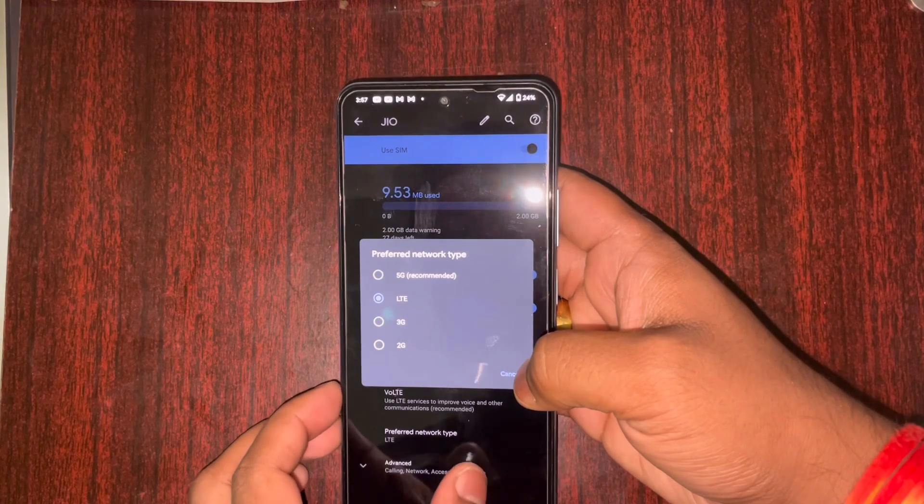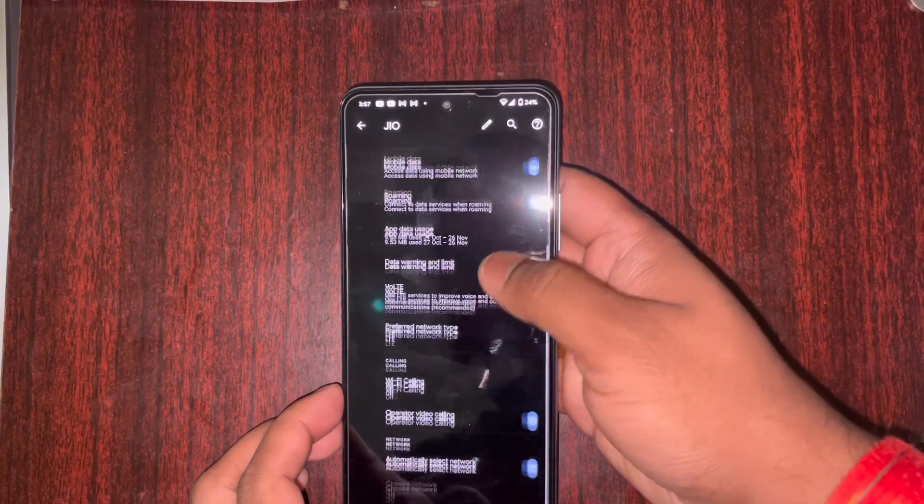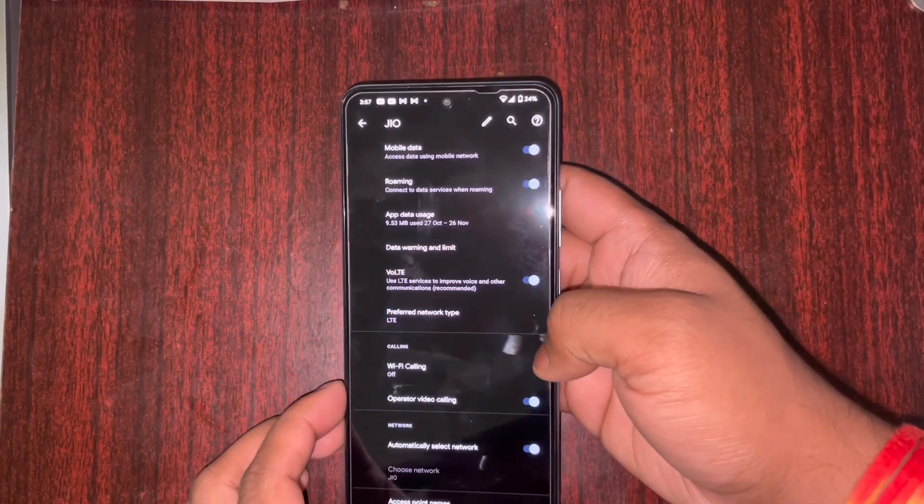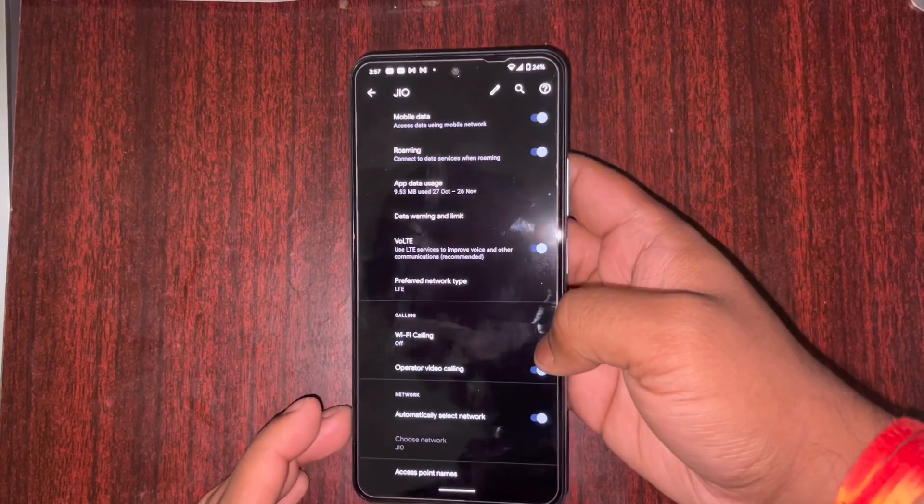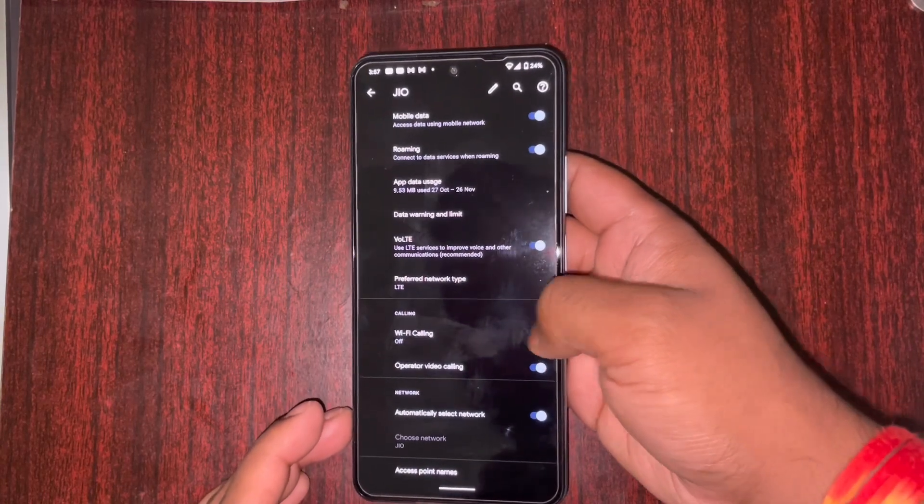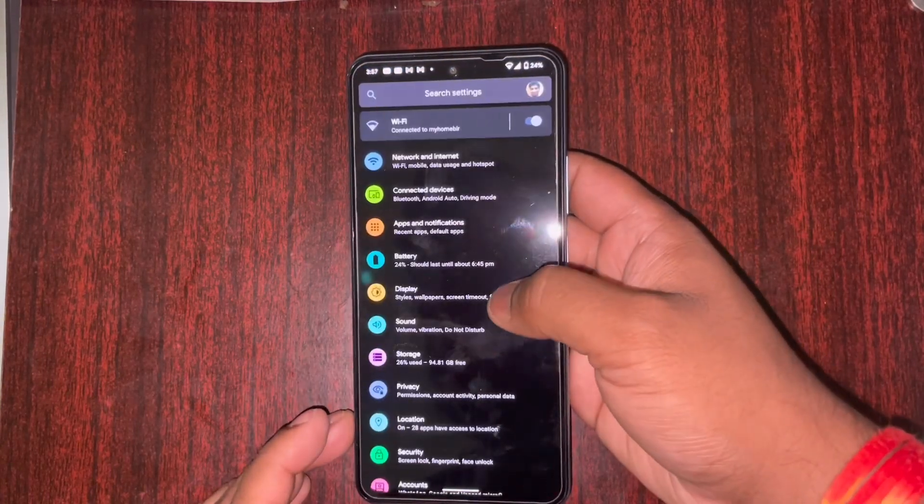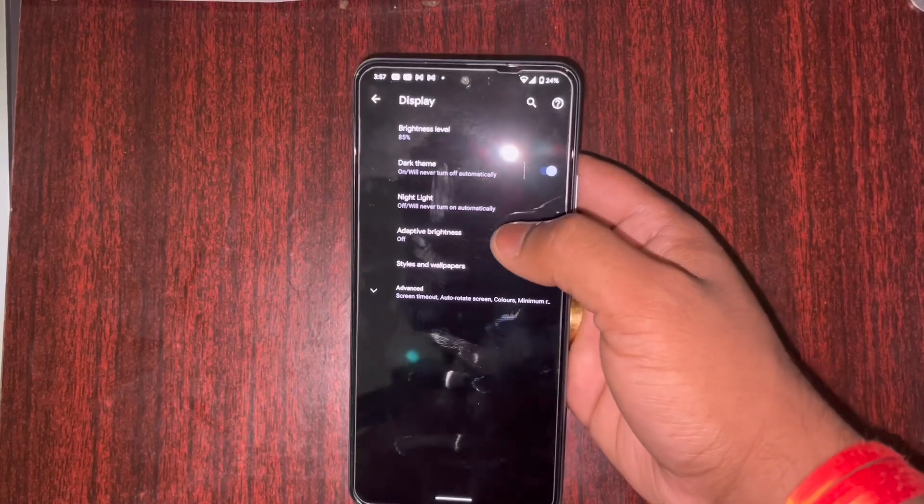You can see all the network bands work, 5G, LTE, everything works. You have your Wi-Fi. I don't see any bug as of now and I have not seen any crashes or any system resets.